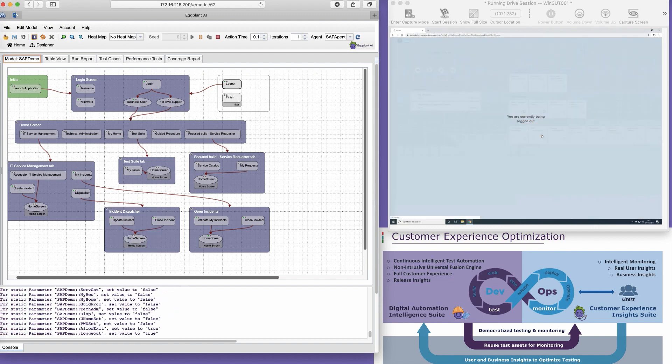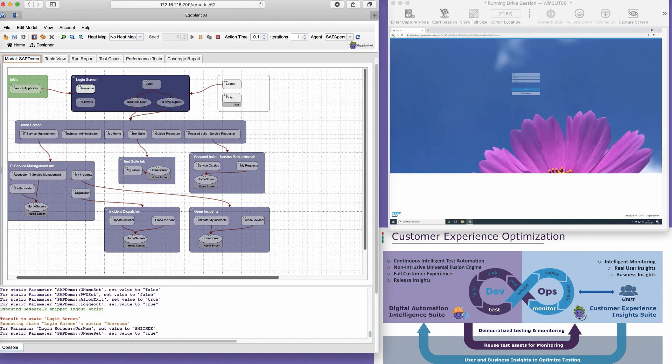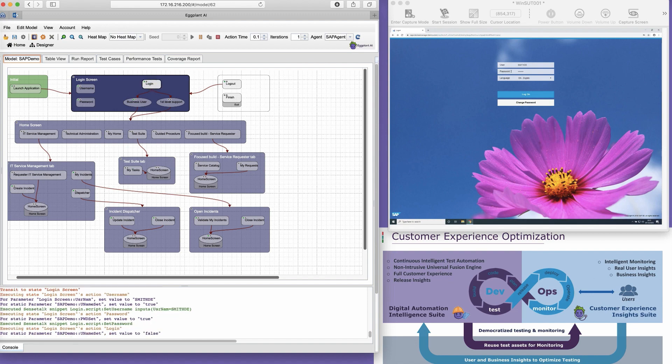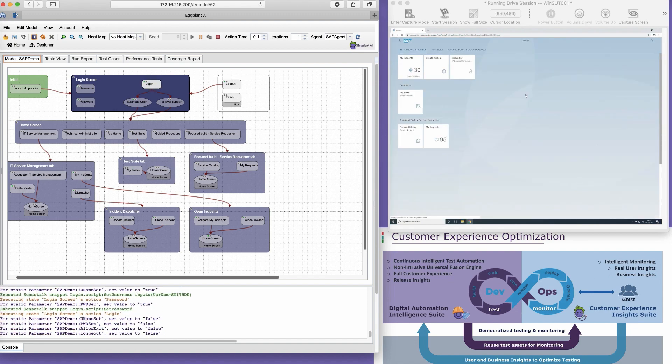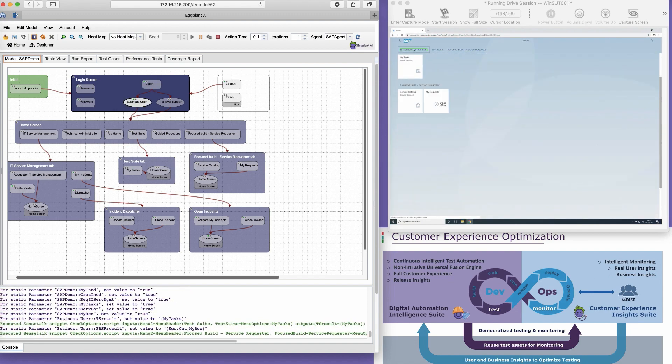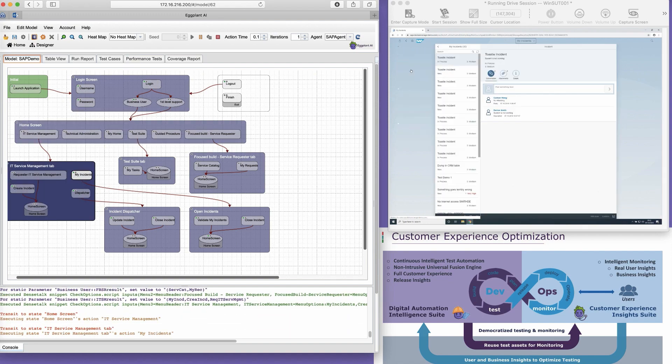The model took only around a half hour to build, and the snippets that drive the system under test are all auto-generated. So this took around another 20 minutes. So in less than an hour, I've created a digital twin of SAP HANA.